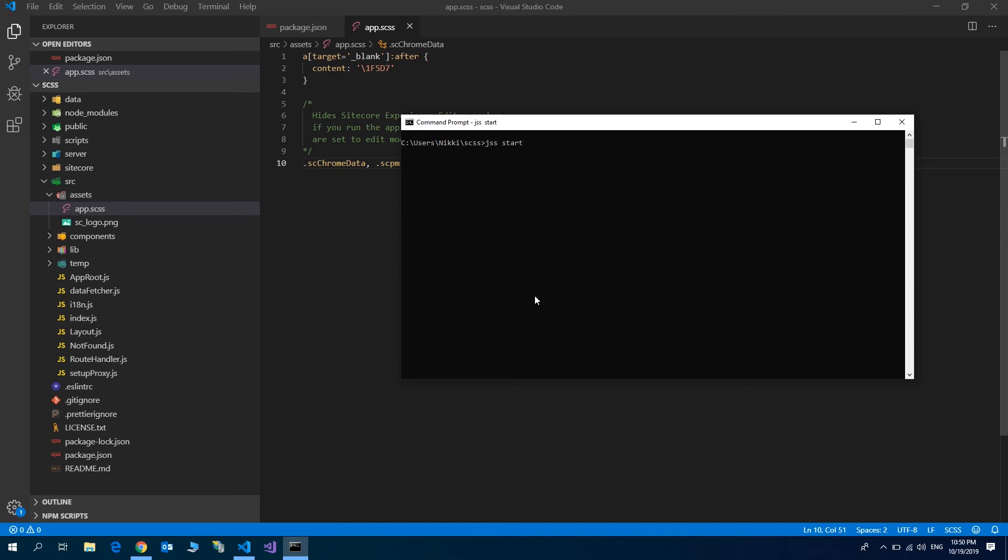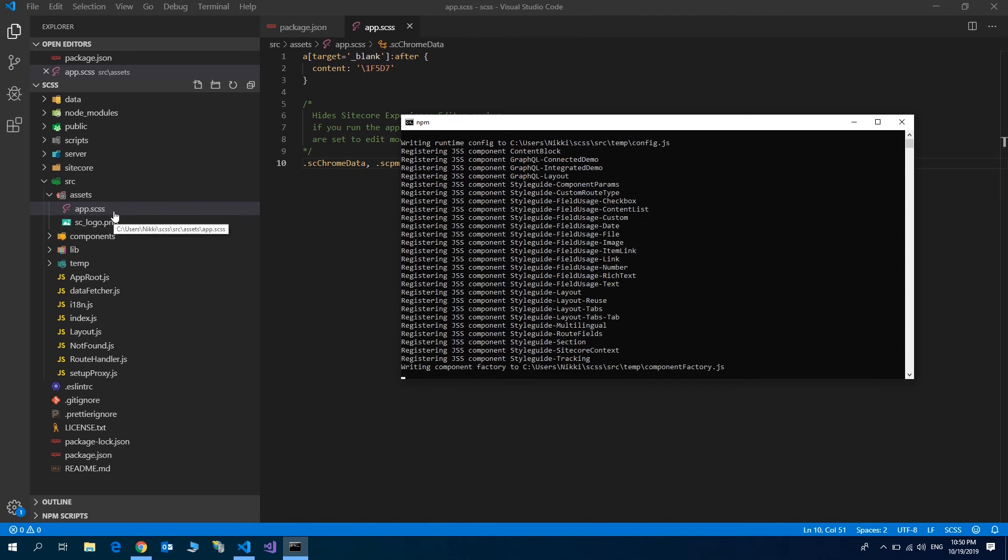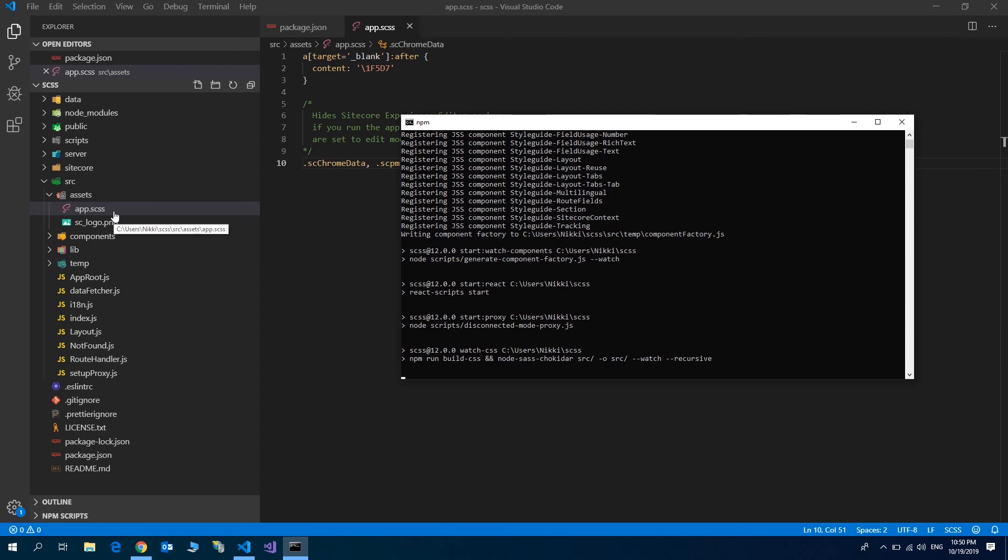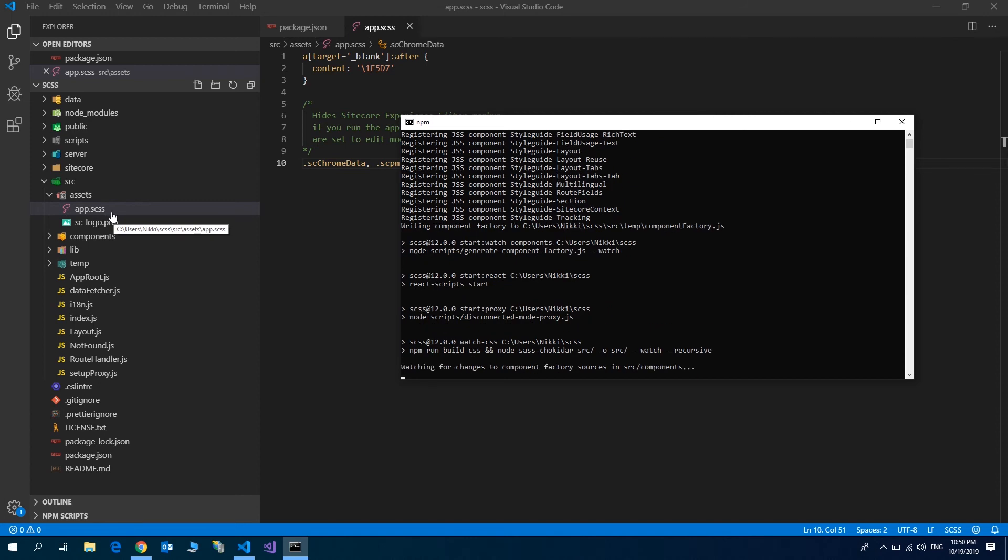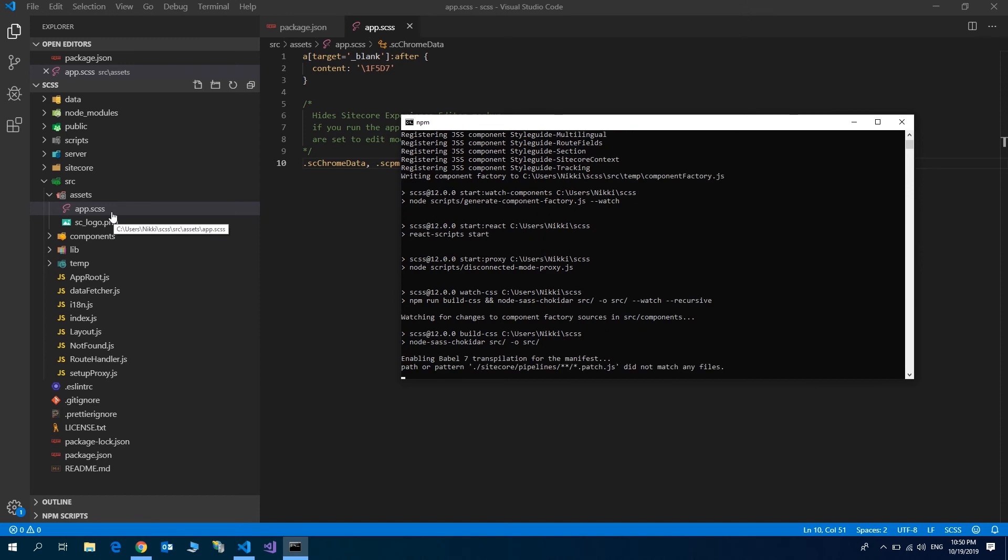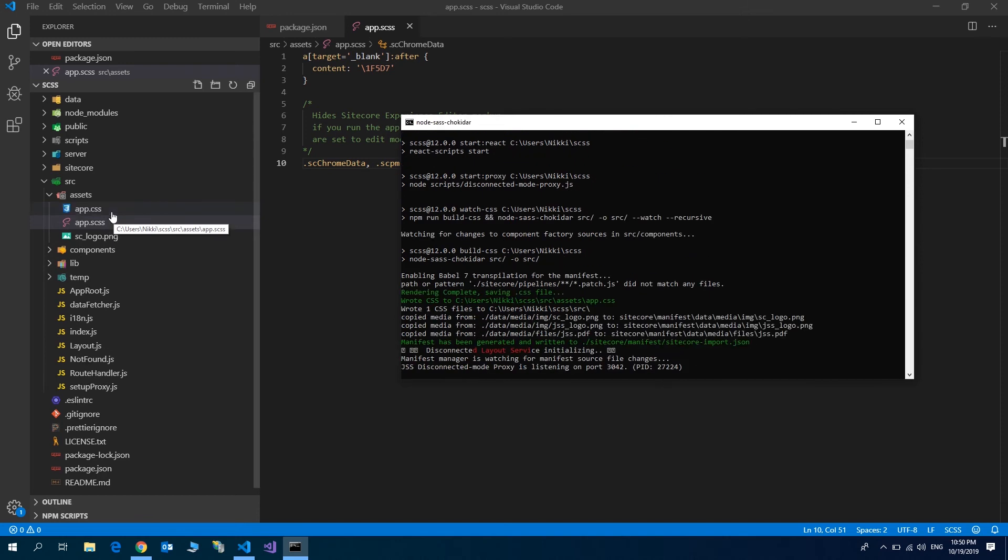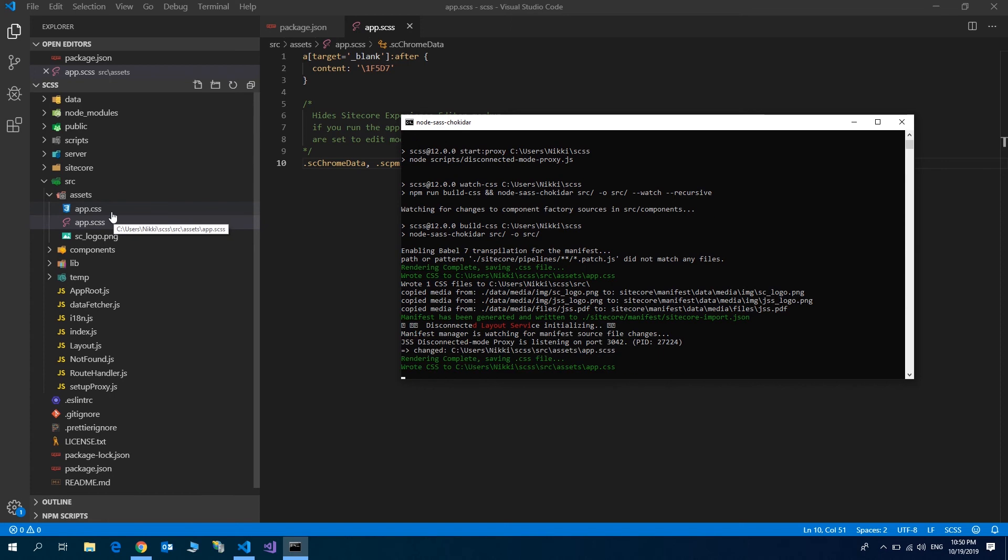Now, as the server starts, the system will automatically create the app.css file based on the given app.scss. So our app.css file has been generated based on the app.scss.